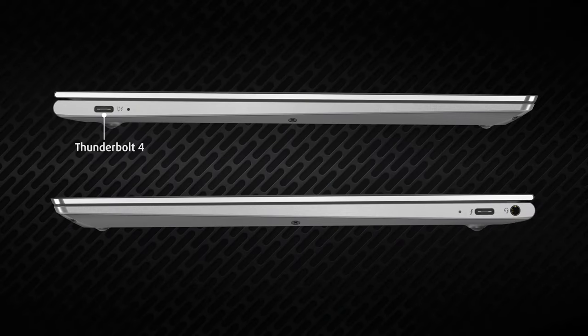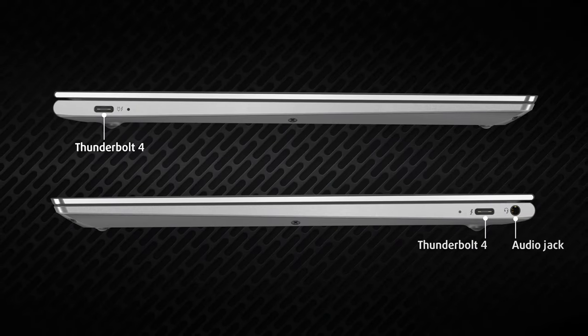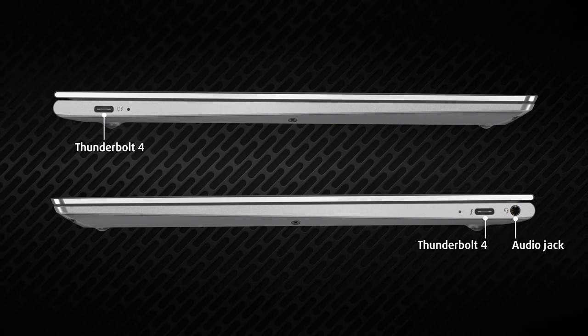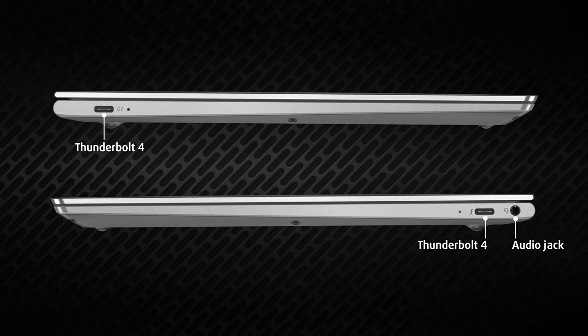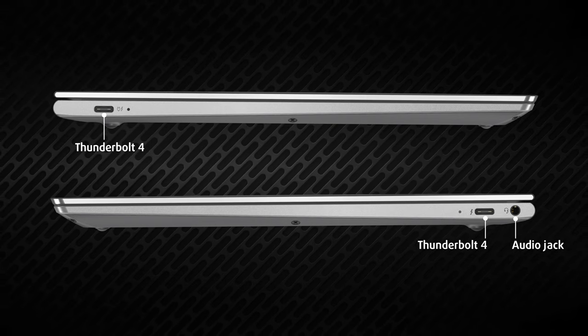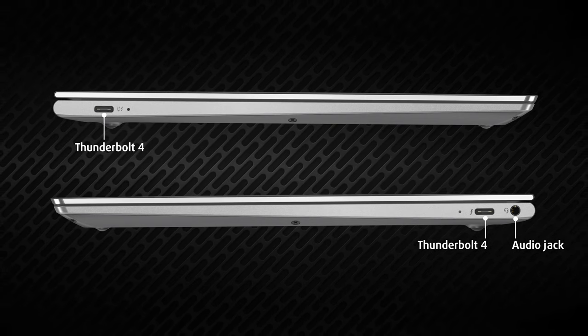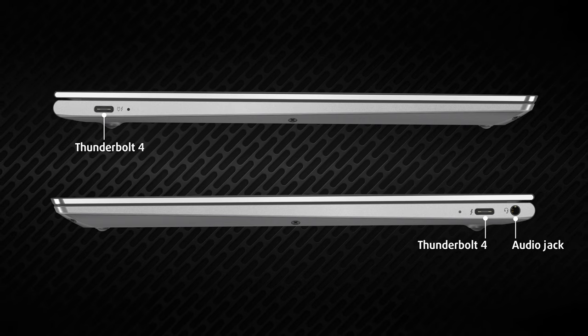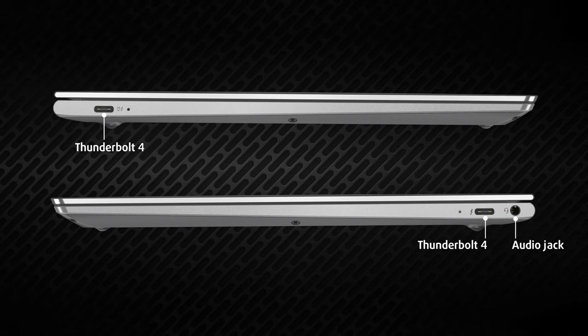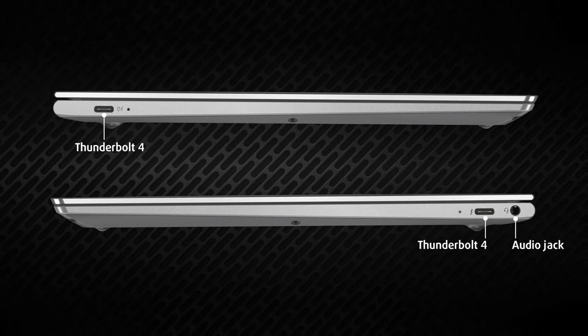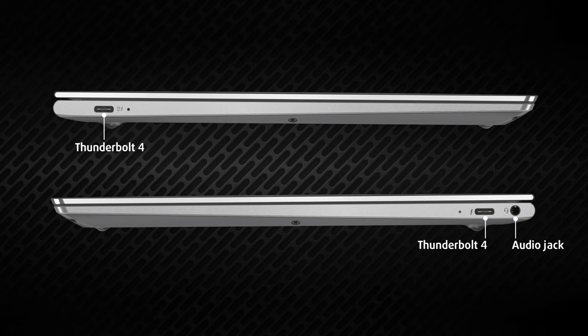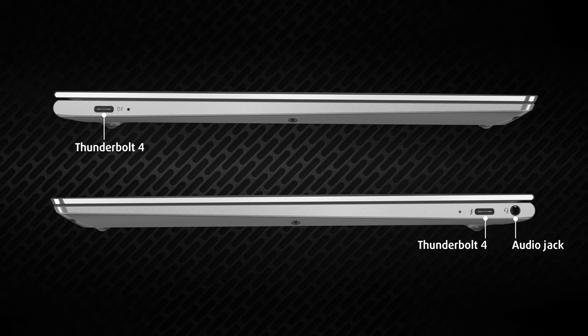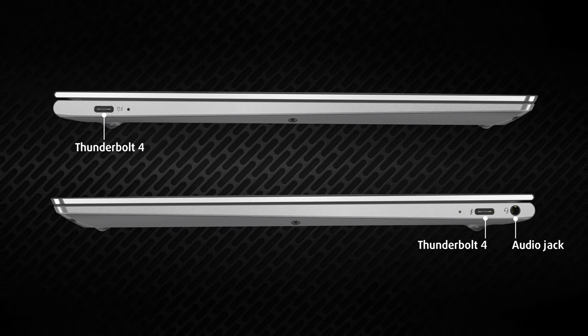The port selection consists of just two Thunderbolt 4 ports, with one on the left and one on the right. Additionally, there's a 3.5mm audio jack on the right, while Lenovo is smart enough to provide you with HDMI and USB Type-A dongles in the box.